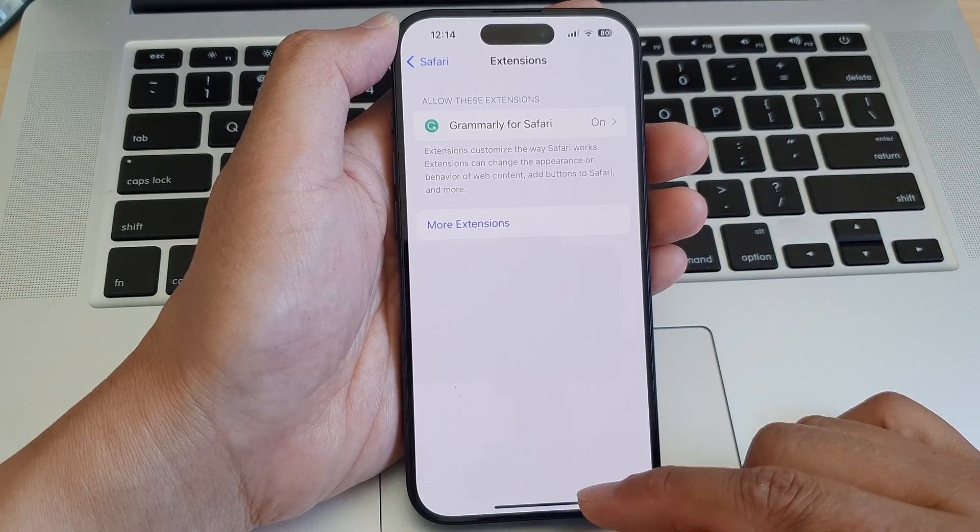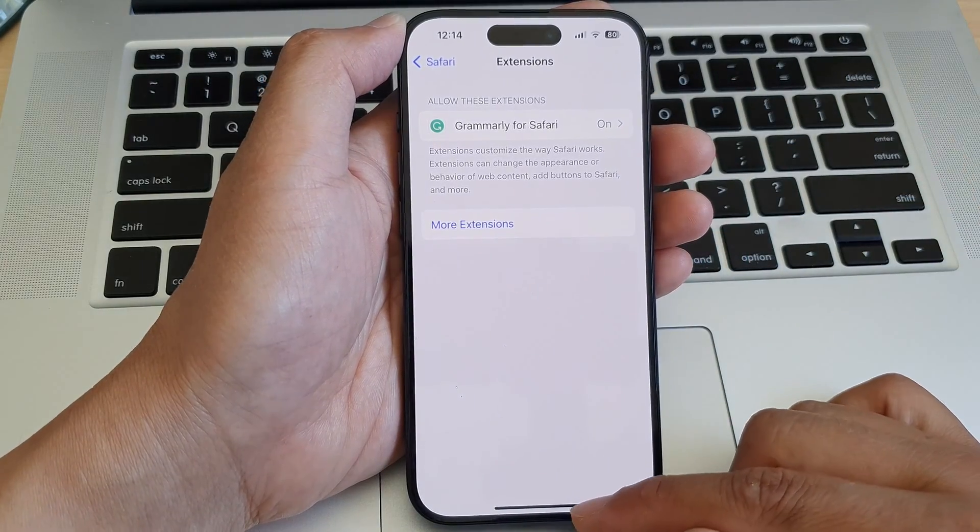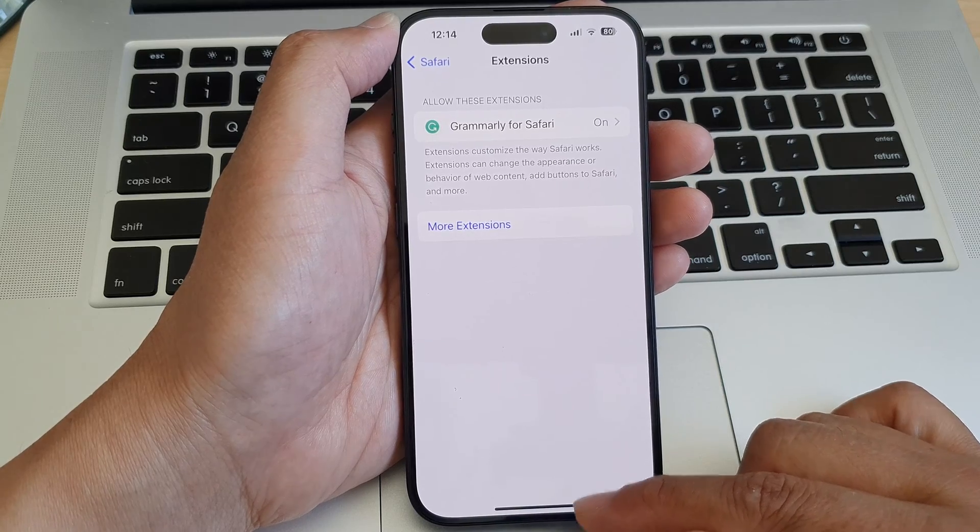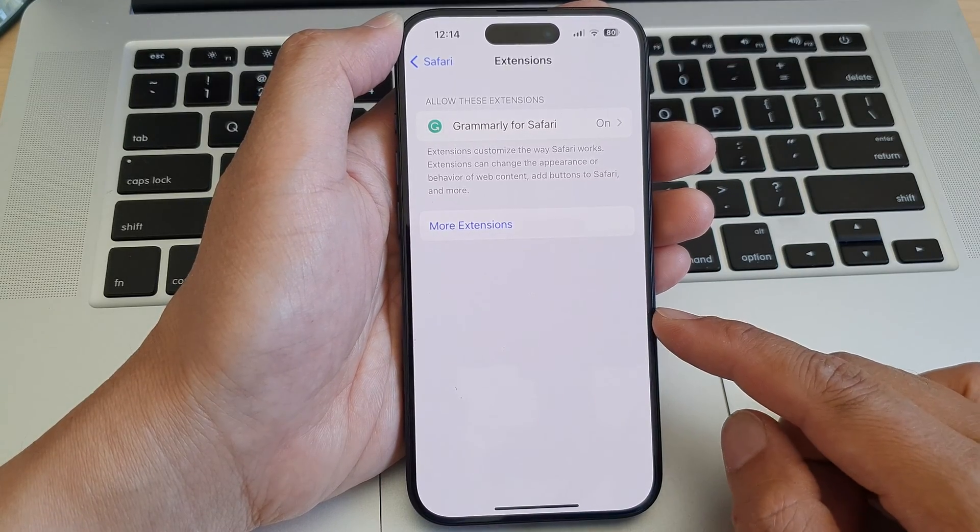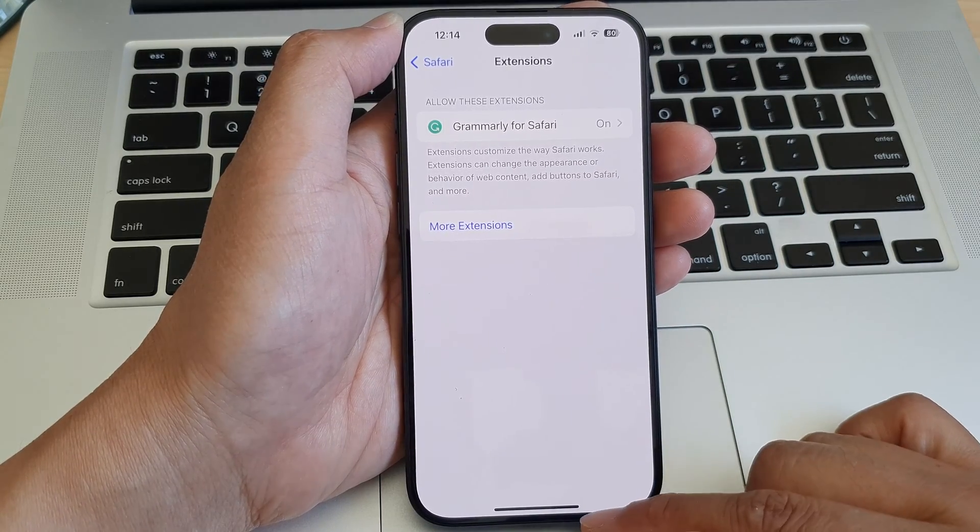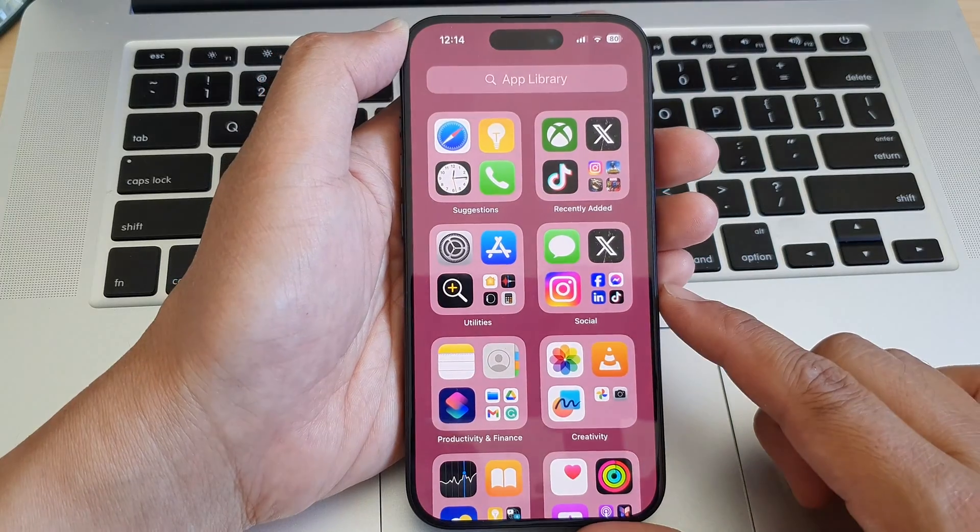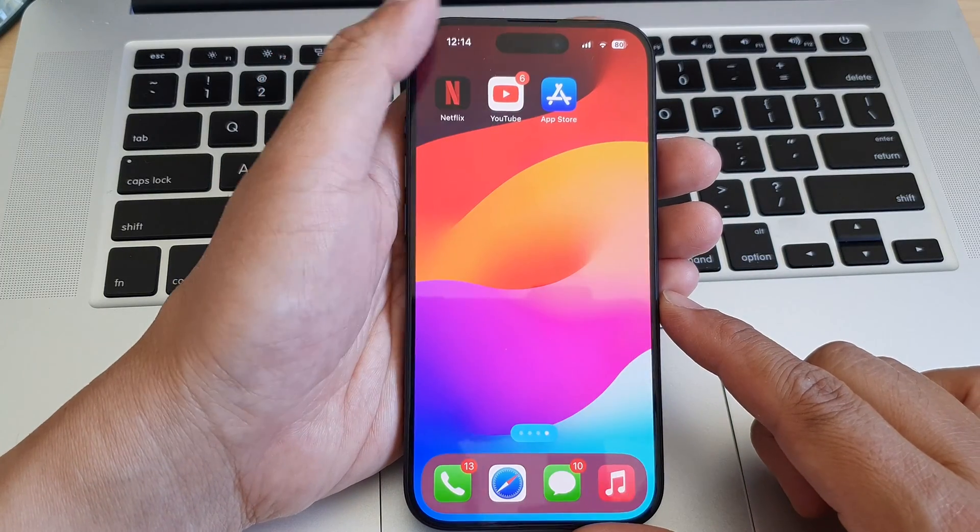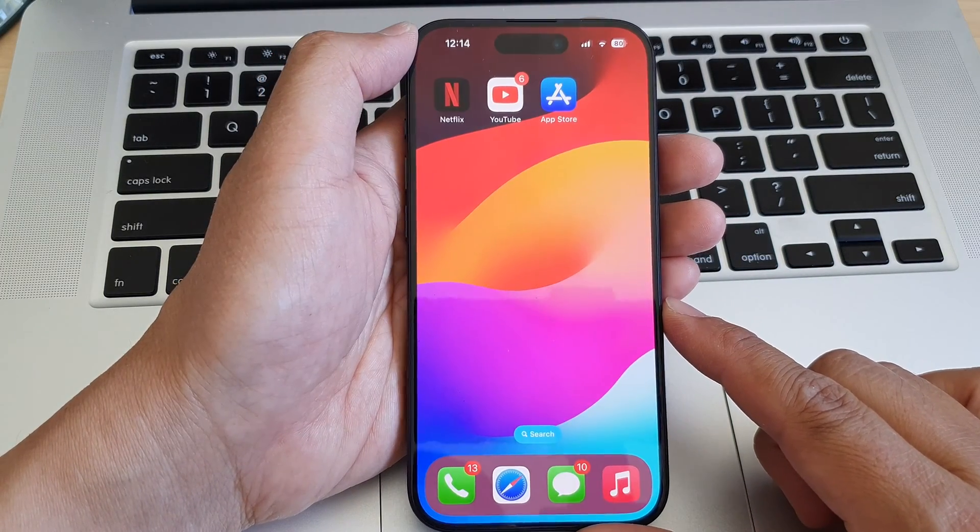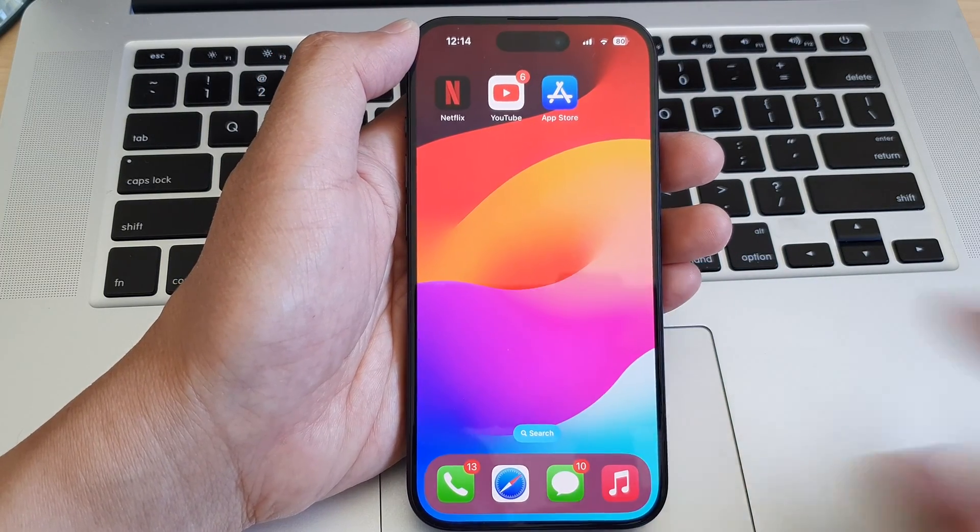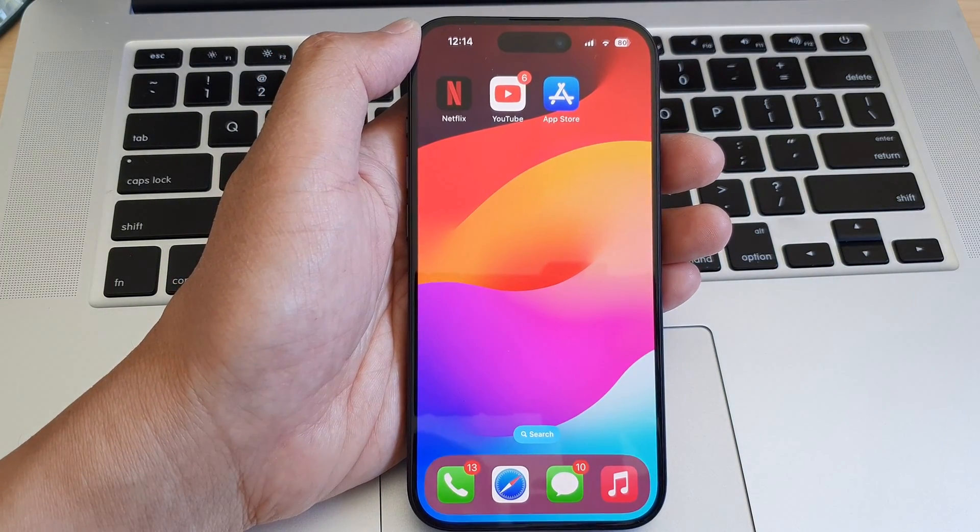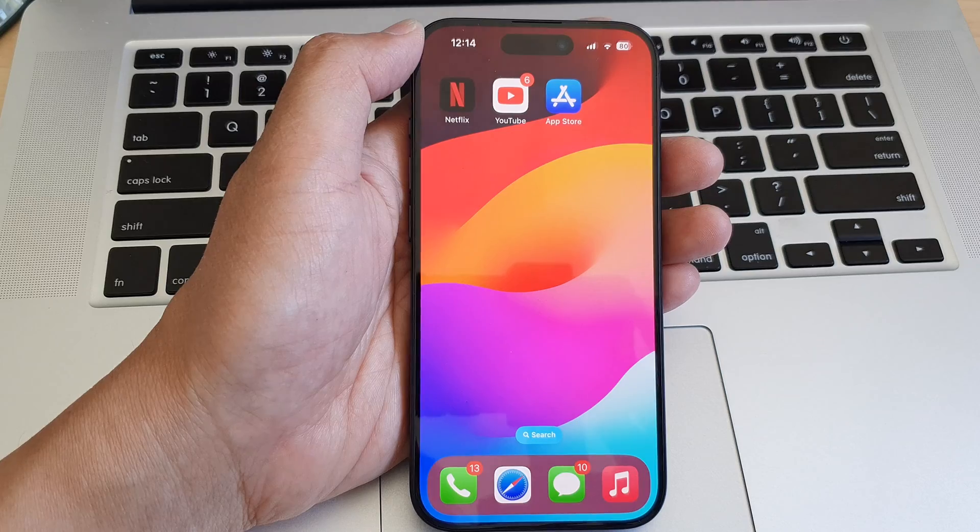And that's it. So that is how you can add or remove Safari extensions on the iPhone 15 series. Thank you for watching this video. Please like and subscribe to my channel for more videos.